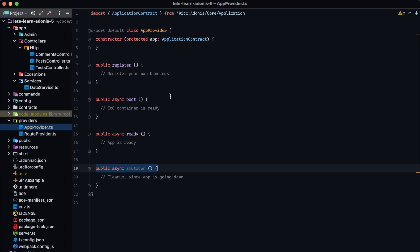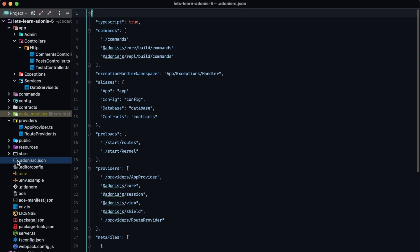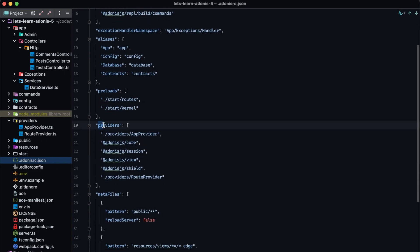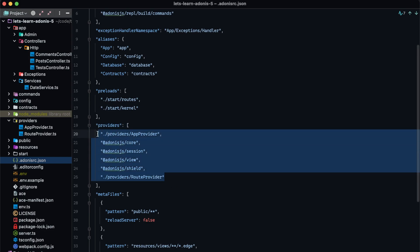Whenever you use the ACE CLI to create a provider file, Adonis.js will take care of the registration automatically for you. However, if you would like to manually register your providers by creating a new provider file, you want to register them within your AdonisRC.json file. There is a specific providers array within there, and this is where you would go about registering your service provider.